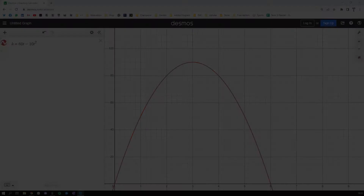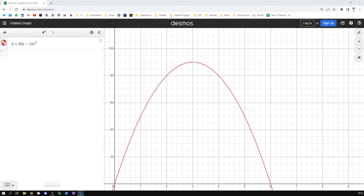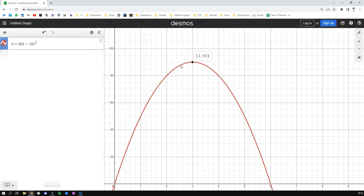I've actually drawn this on Desmos so we can get a better picture of it. Here is the graph, and I've put in h equals 60t and so on. You can see that the maximum actually happens when the time is three seconds, and the maximum height it reaches is 390.